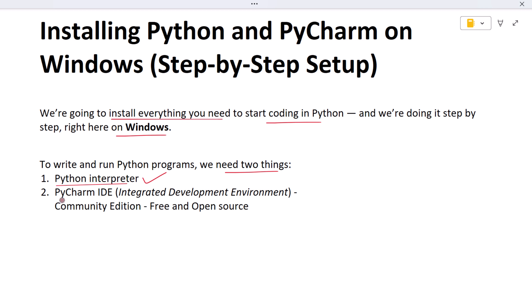Second, we'll install a tool called PyCharm. PyCharm is an IDE, short for Integrated Development Environment. It's like your workspace for writing Python code, where you can write, edit, run, and test your programs all in one place. It comes with useful features like syntax highlighting, code suggestions, error checking, and one-click run options. We'll be using the Community Edition, which is completely free and perfect for this course.